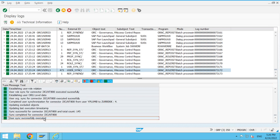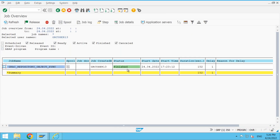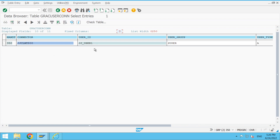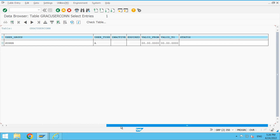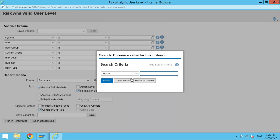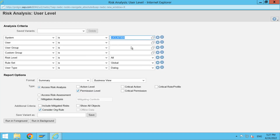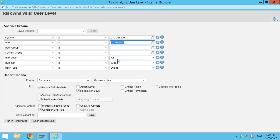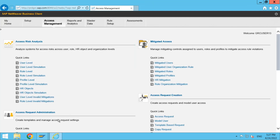User sync successfully executed — the job is now finished. I go back to the table GRAC_USER_CON and execute — now I can see the user ID JJ_USER1 is loaded into the table, with user group, super user type, validity period, and all the details we defined. That's the first check. Now for the second check I go back to the risk analysis screen, filter by system JJ Client 800, search for JJ_USER1 — and now I can see the user ID visible. I can go ahead and run risk analysis for this user.